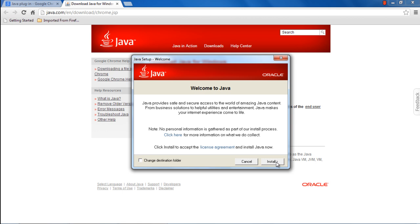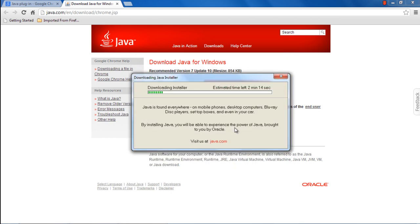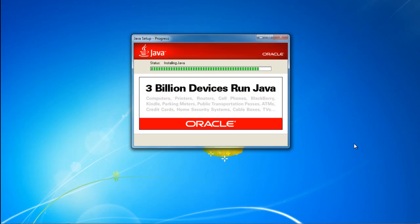To proceed with the process, click on the Install button and the wizard will start downloading the Java installer. Once the installer has been downloaded, it will start installing Java on your PC automatically.